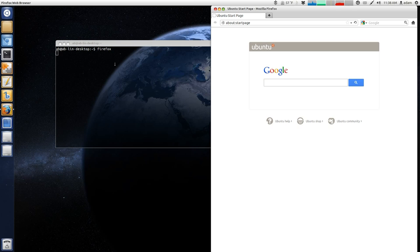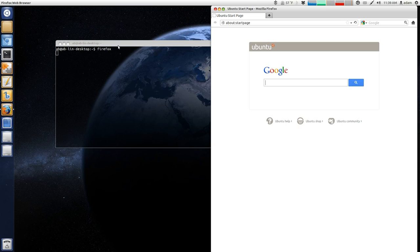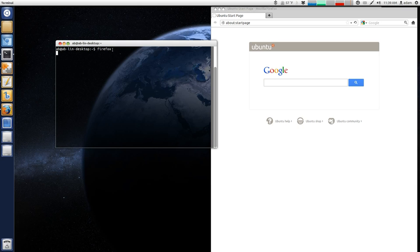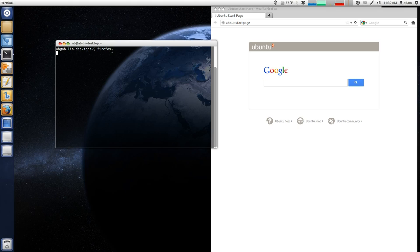And then you could select that error, put that into Google, and see what other people are saying about those particular errors. Now, it's important to note that the terminal is tied to this Firefox process. So, what that means is if I close this terminal, Firefox will immediately shut down.